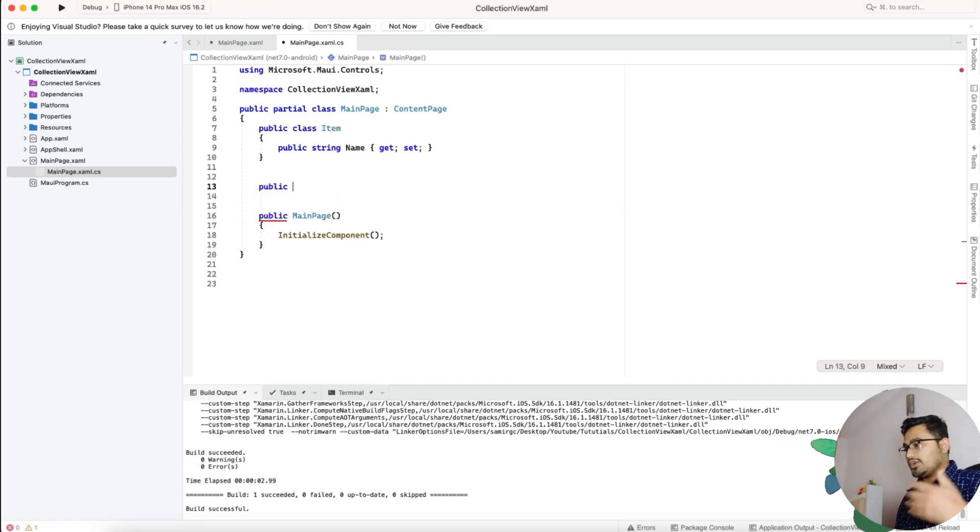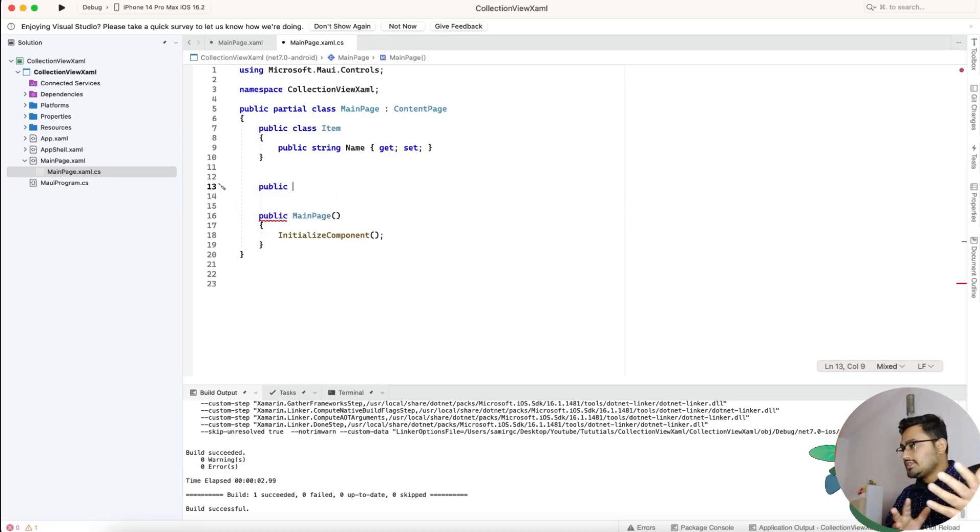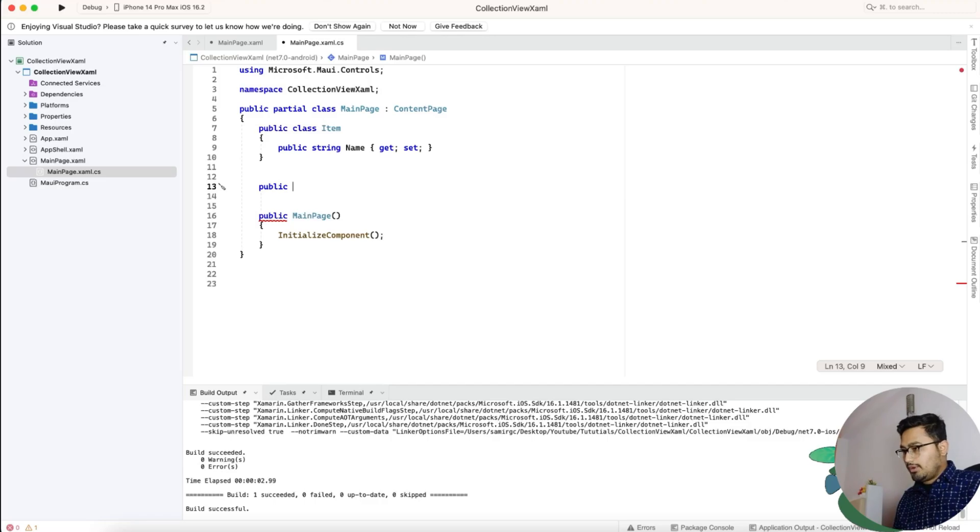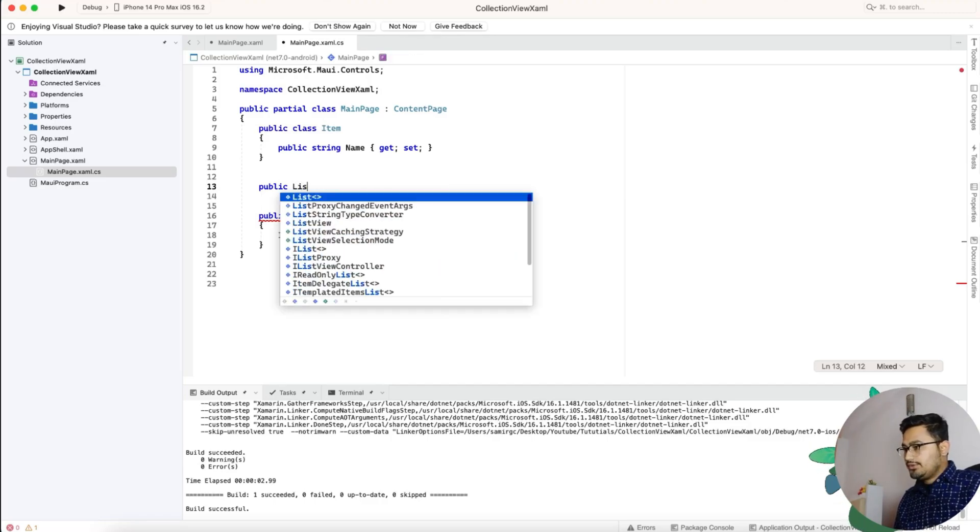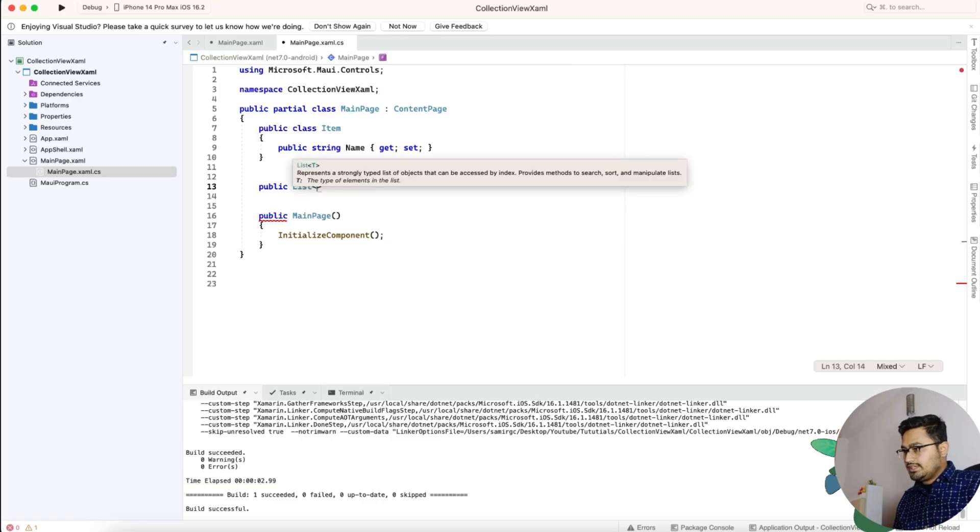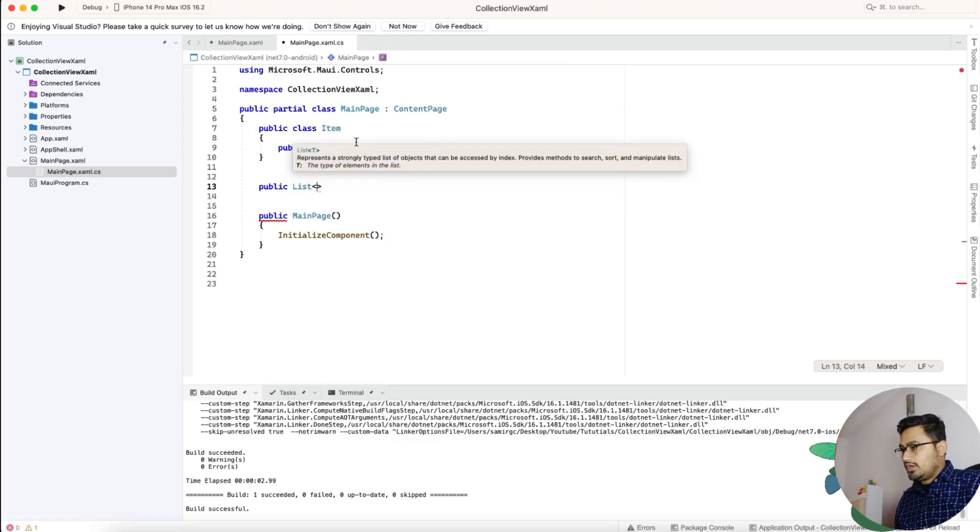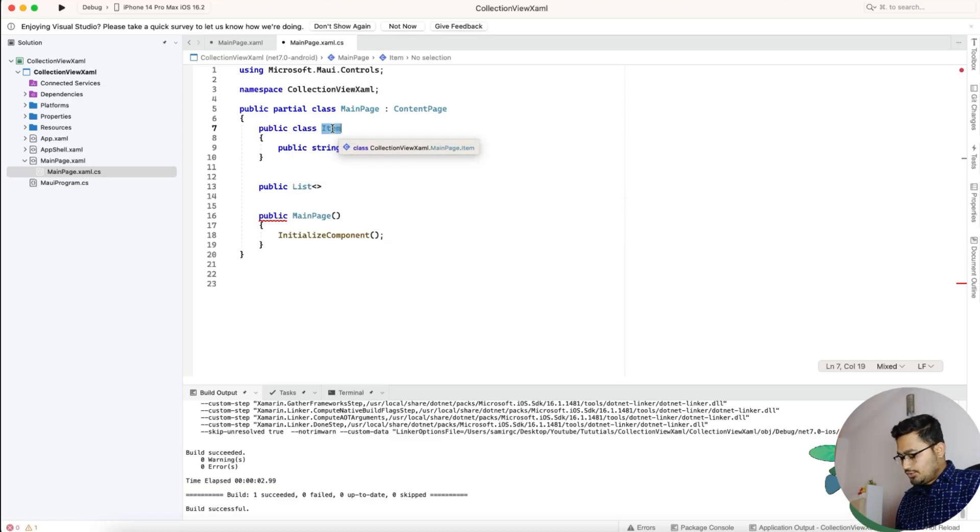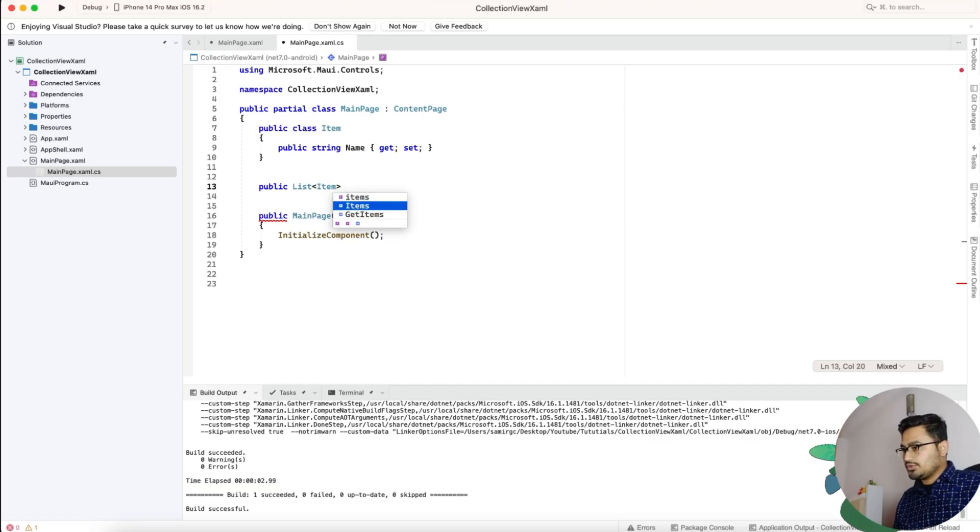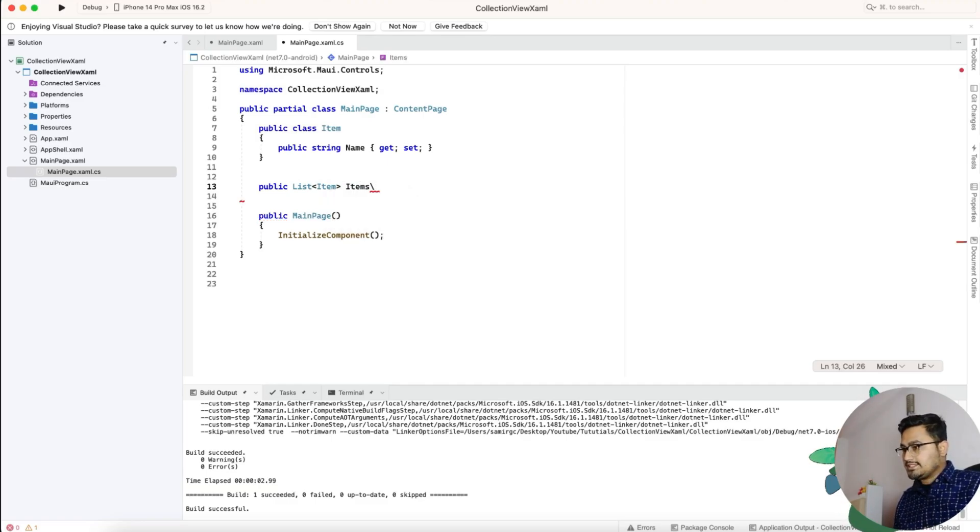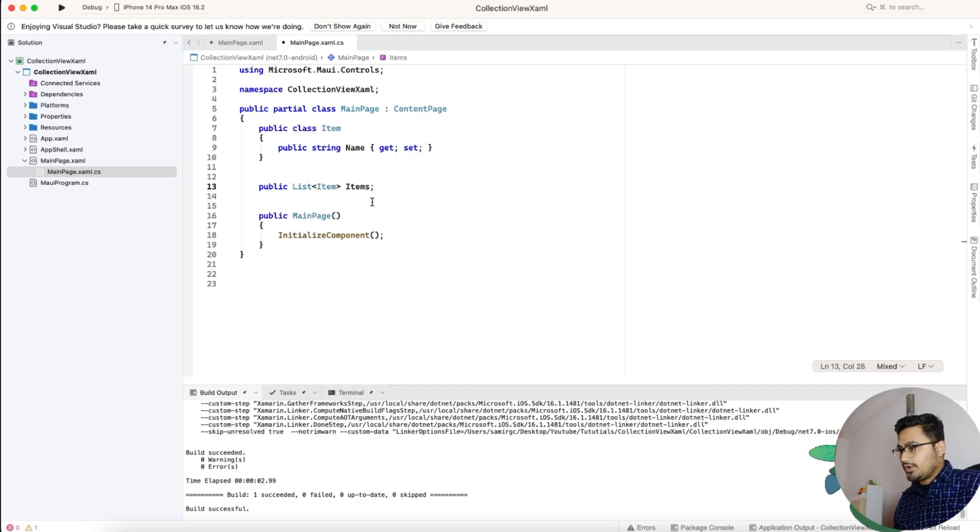Now we'll just create a list because we were just showing the list of items in that collection view. Public list of this item. This is just an object, so we are going to make a list of items. We can just keep it this way.